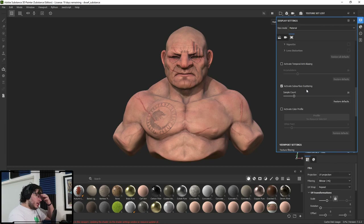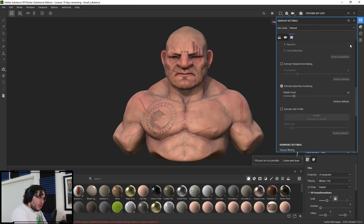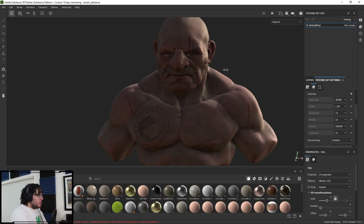We still have no subsurface, and the reason is we still need to go up here, go all the way down, and make sure that subsurface scattering is turned on. This subsurface scattering, as I mentioned, is extra processing power — that's why we have the samples here, because the samples tell Substance where the subsurface is happening and how nice it's going to look. But the problem is we've set the texture set, set the shader, and set the display settings — so why are we not seeing any subsurface?